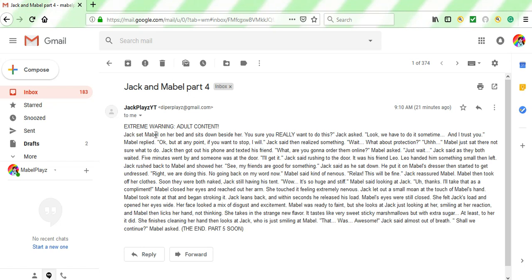Jack set Mabel on her bed and sits down beside her. You sure you really want to do this? Jack asked. Look, we have to do it sometime, and I trust you. Okay, we don't have to do it sometime. This isn't something that you need to do before you die. You're not gonna die if you don't do that. Just saying, we don't have to do it sometime.